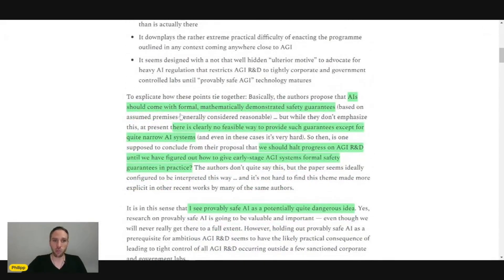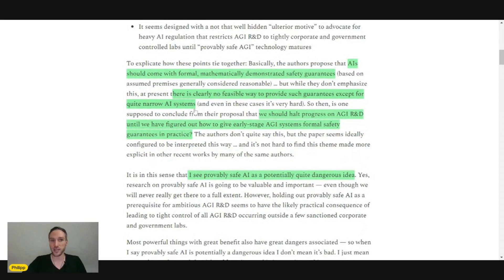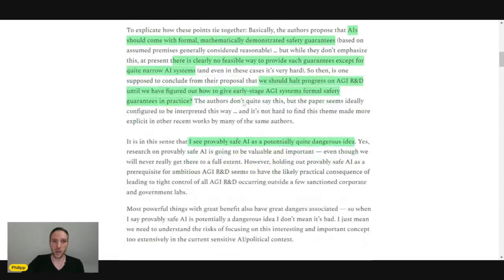AI should come with formal mathematical demonstrated safety guarantees. There's clearly no feasible way to provide such guarantees except for quite narrow AI systems. So this is what the article is stating and Ben Goertzel says only very narrow systems can guarantee something like that.